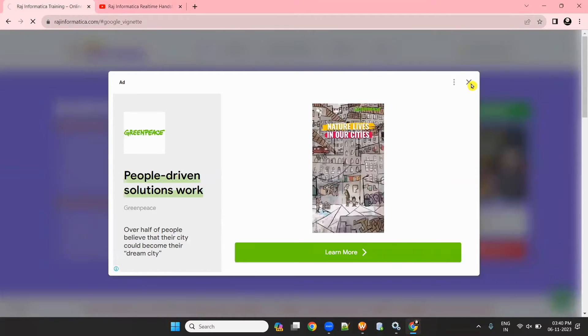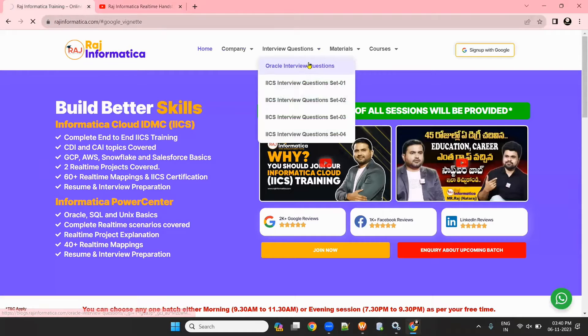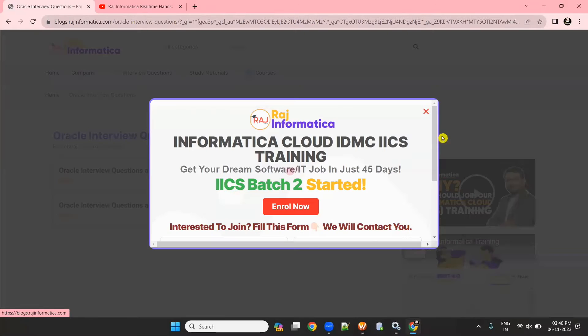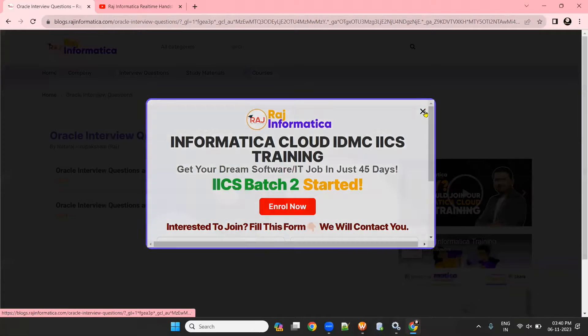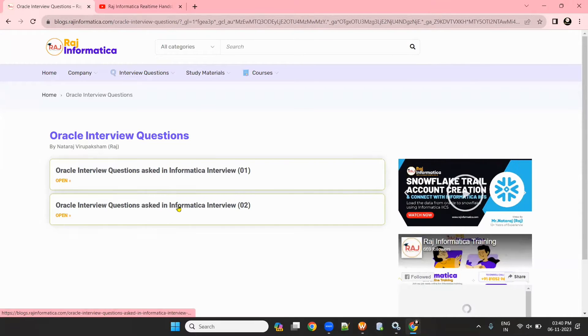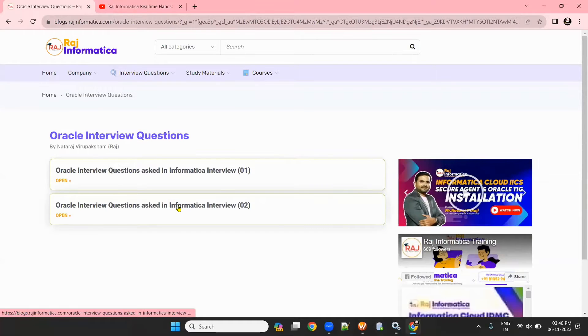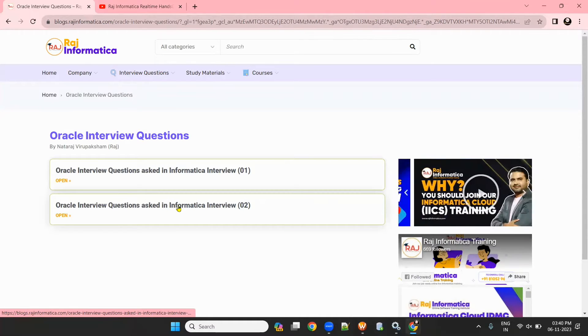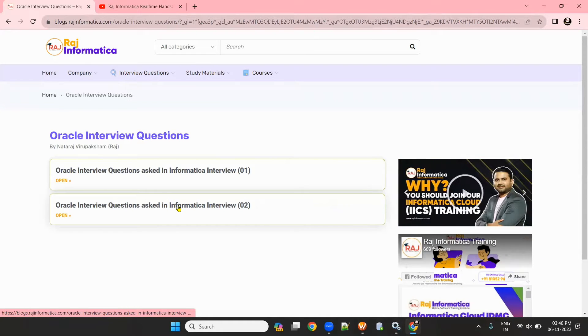If you see here, I have prepared two sets of Oracle interview questions. These are the most asked Oracle interview questions in Informatica Power Center interviews or Informatica IACS interviews.